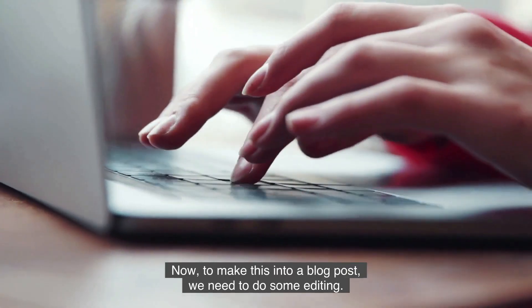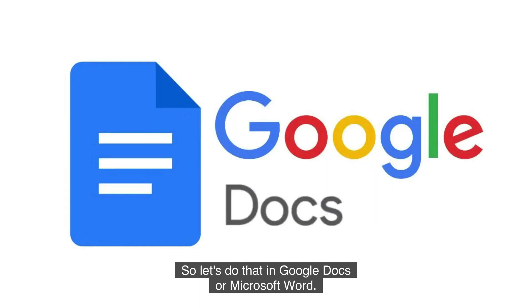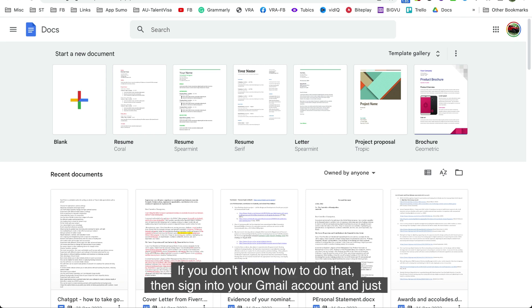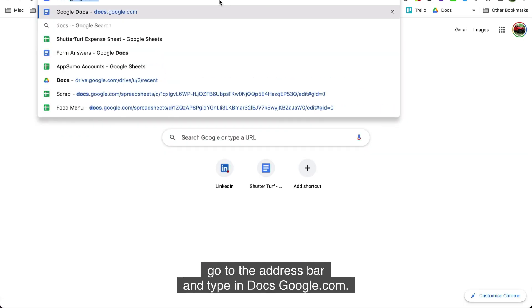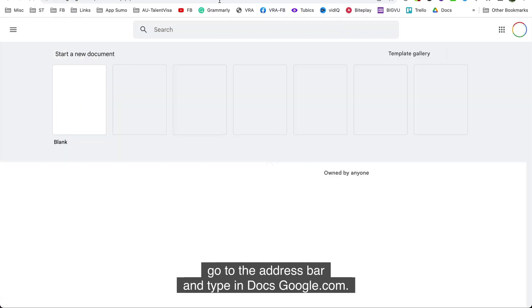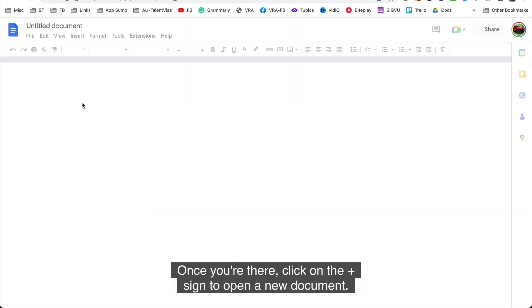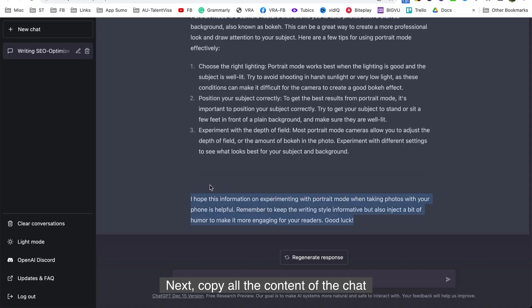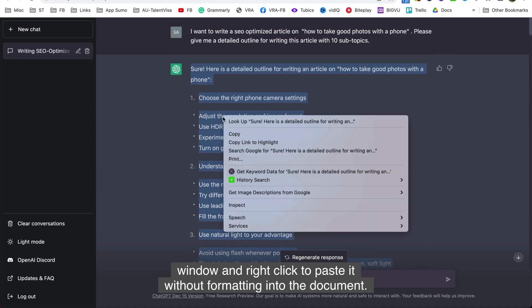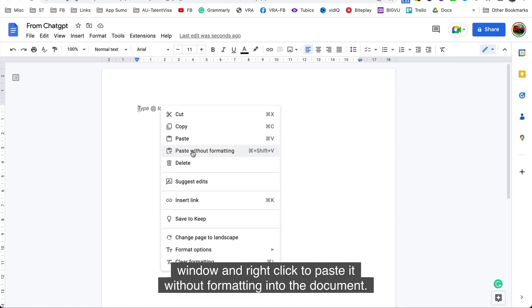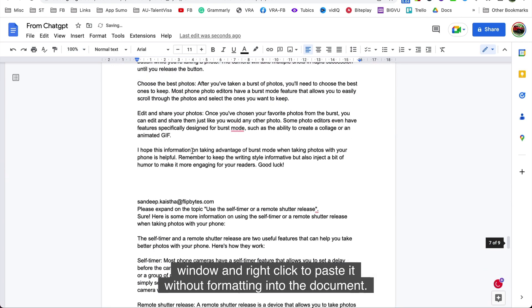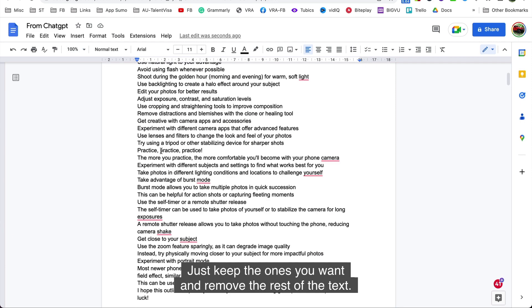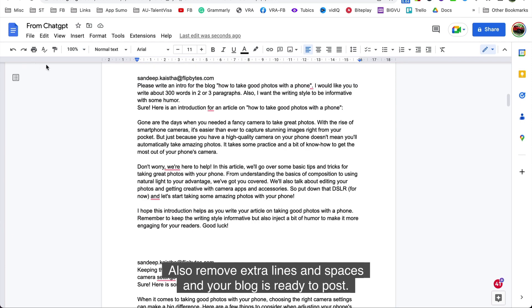Now, to make this into a blog post, we need to do some editing. So let's do that in Google Docs or Microsoft Word, your choice. I will use Google Docs for editing, so open Google Docs. If you don't know how to do that, then sign into your Gmail account and just go to the address bar and type in docs.google.com. Once you're there, click on the plus sign to open a new document. Next, copy all the content of the chat window and right-click to paste it without formatting into the document. Now you have all the contents of the AI chat. Just keep the ones you want and remove the rest of the text. Also remove extra lines and spaces and your blog is ready to post.